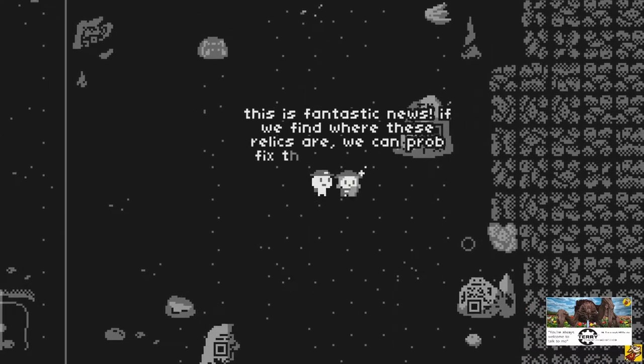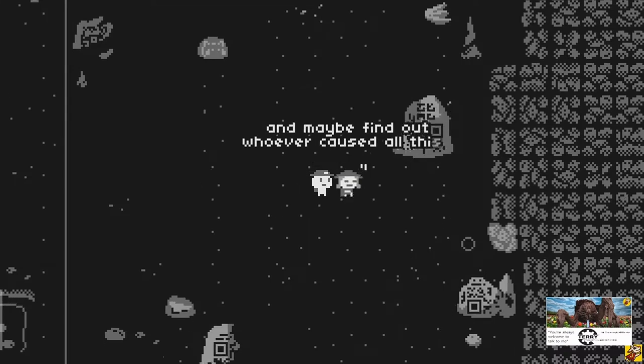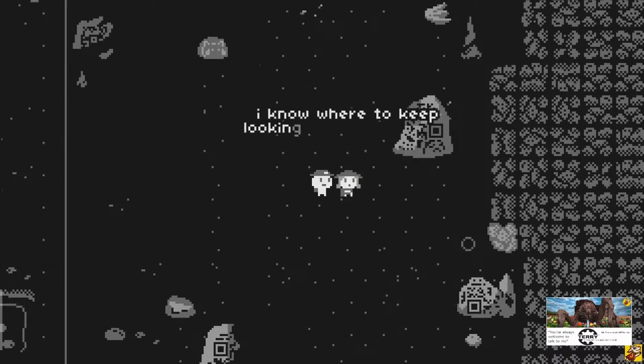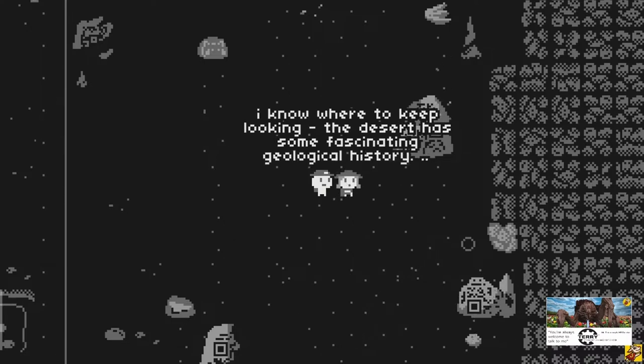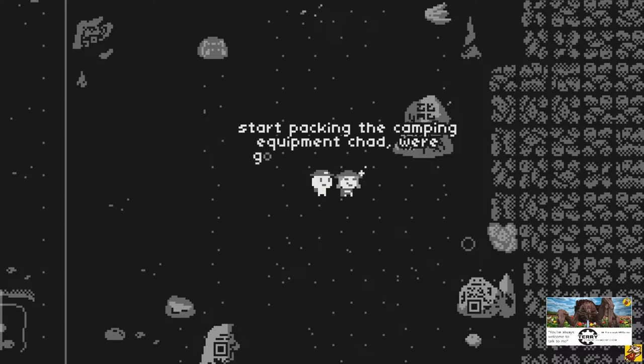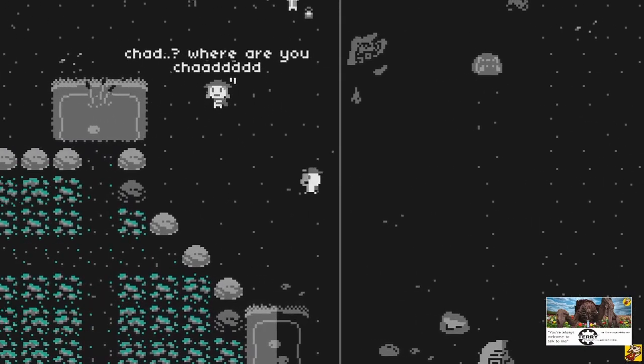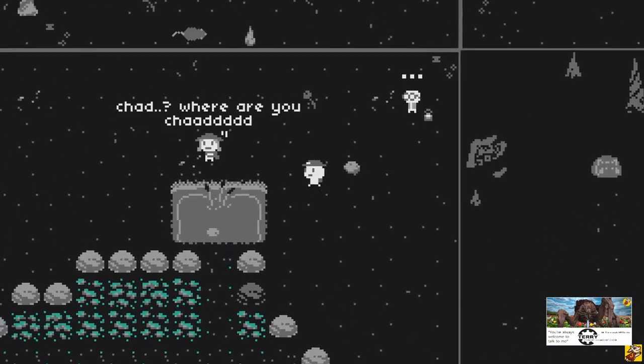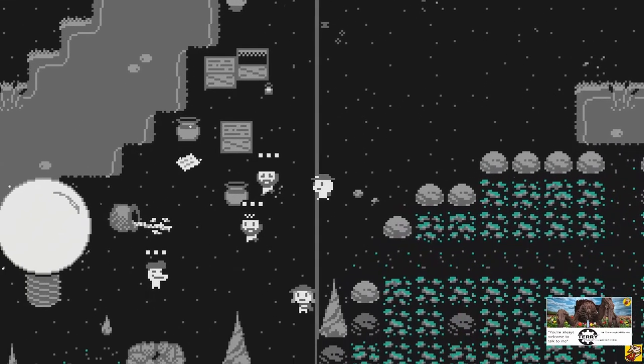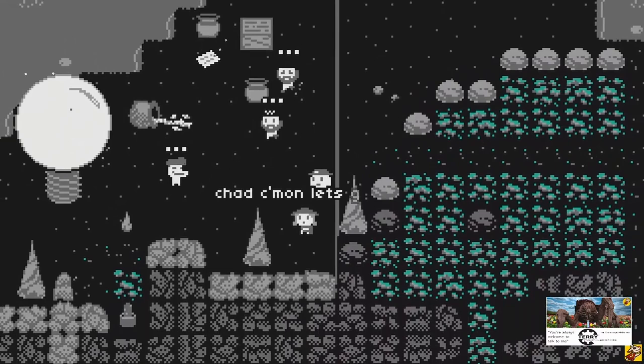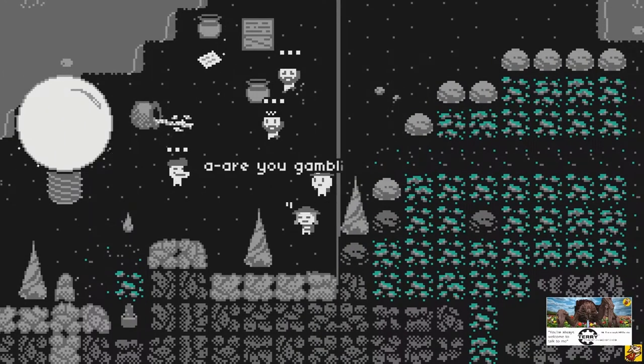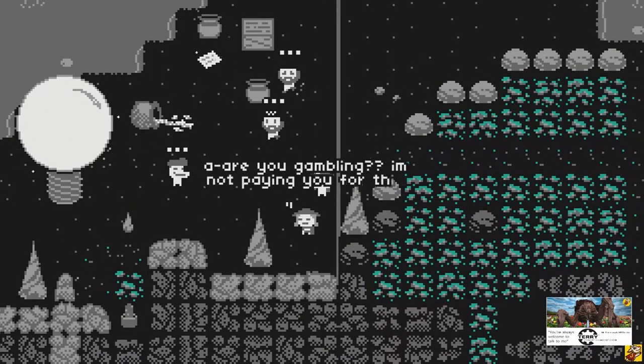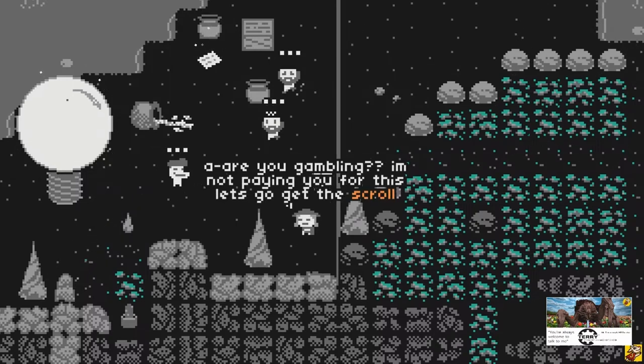There's fantastic news. If we find where these relics are, we can probably fix the entire world and maybe find out whoever caused all this. I know where to keep looking. The desert has some fascinating geological history. Start packing the camping equipment Chad. We're going to go to the desert. Why? Chad. And we know where he is.